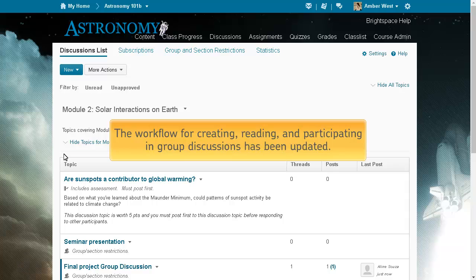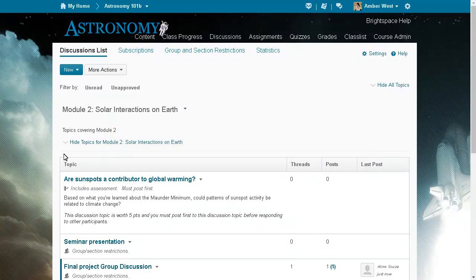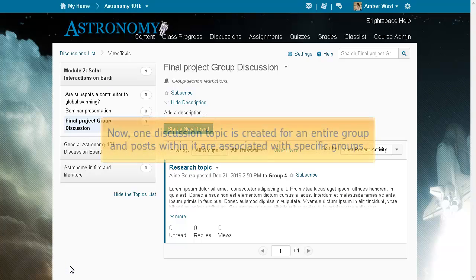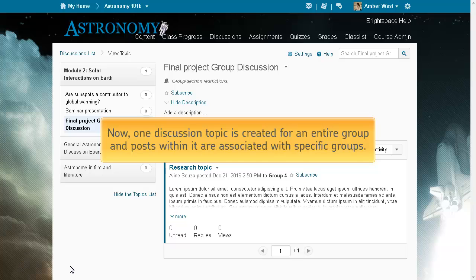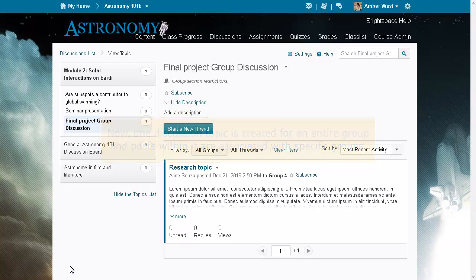The workflow for creating, reading, and participating in group discussions has been updated. From discussions, click a topic. Now, one discussion topic is created for an entire group and posts within it are associated with specific groups.